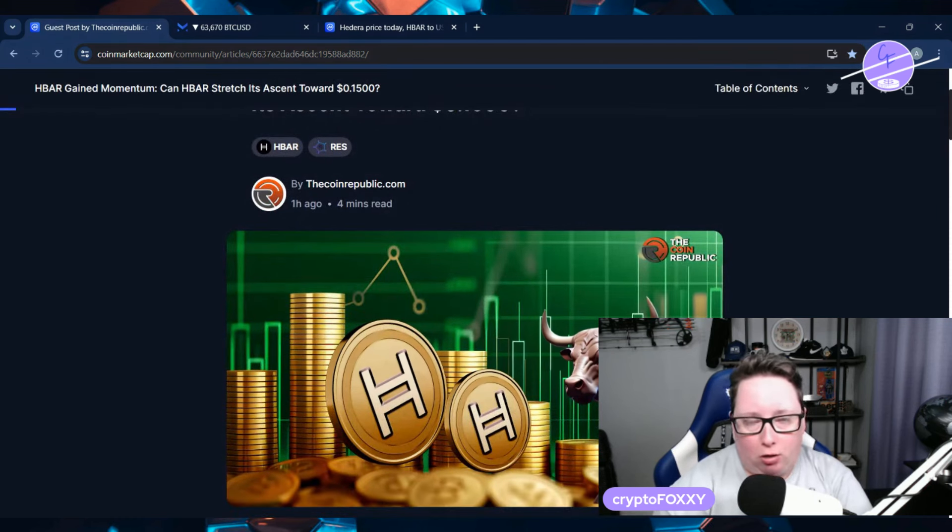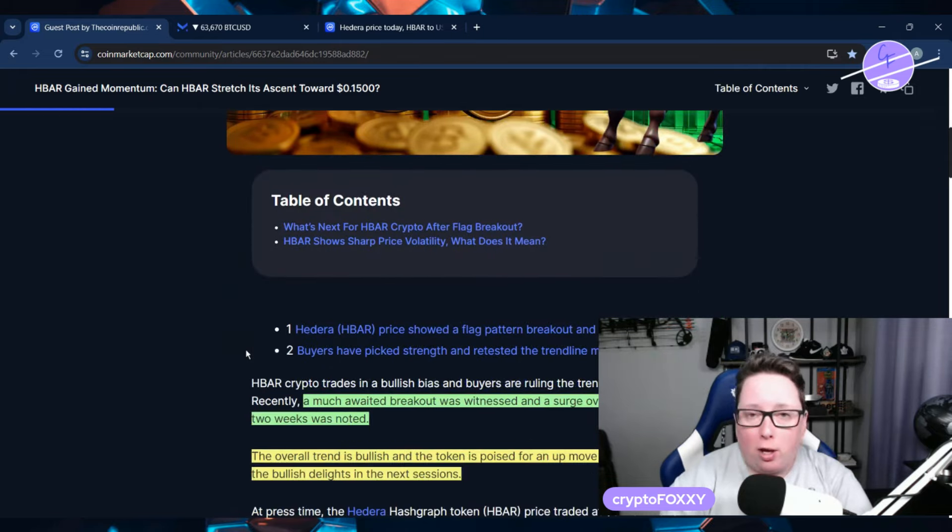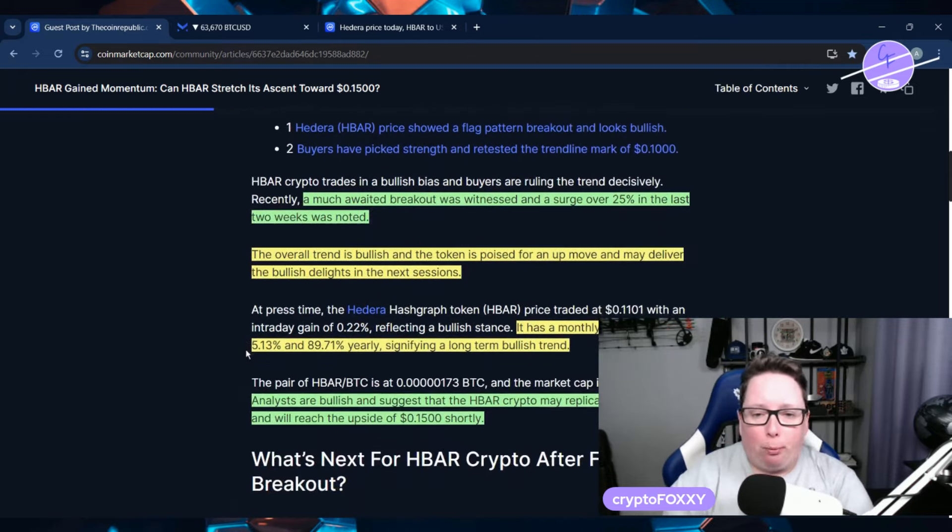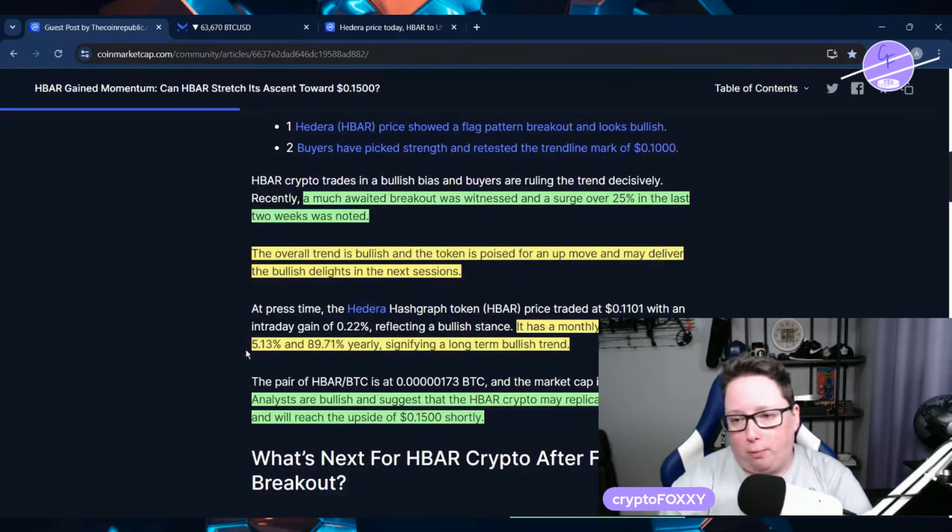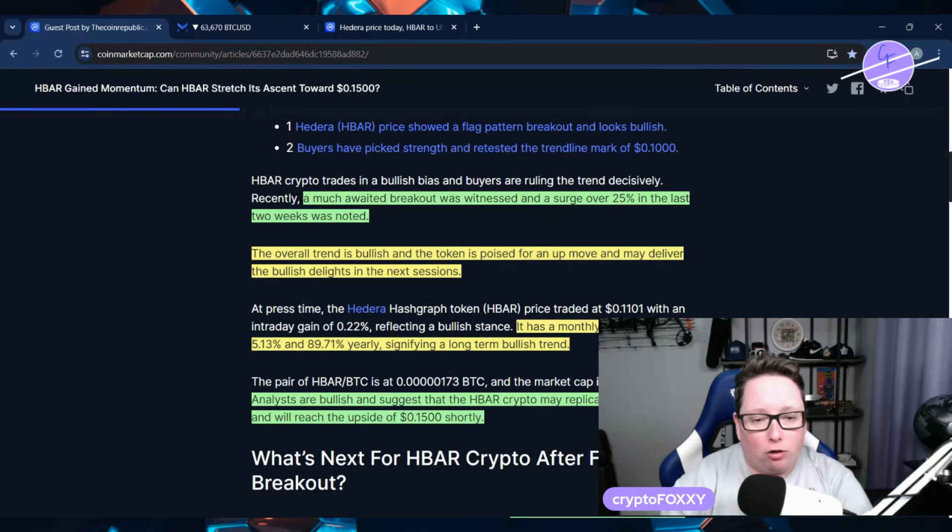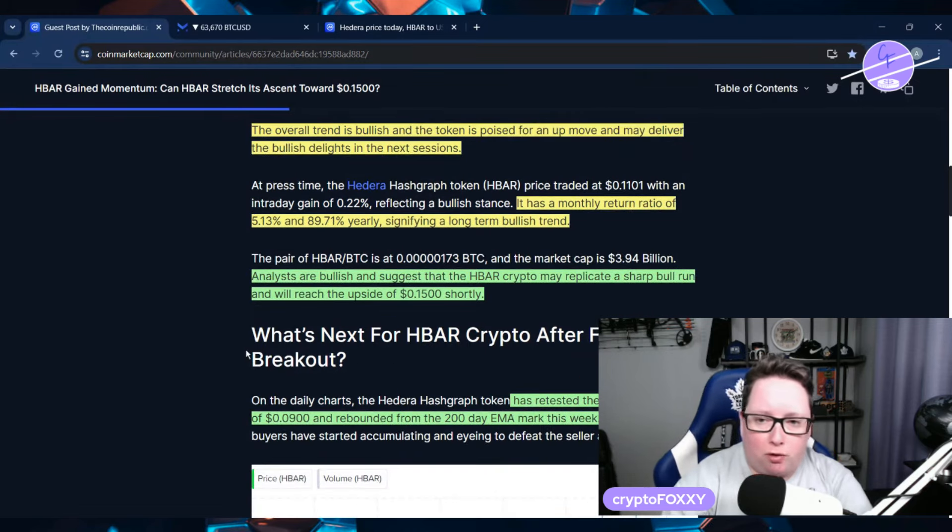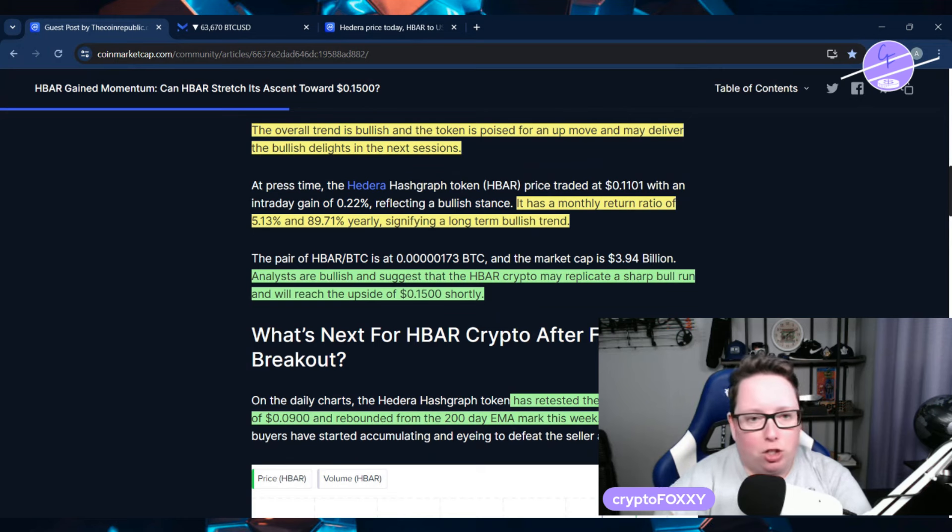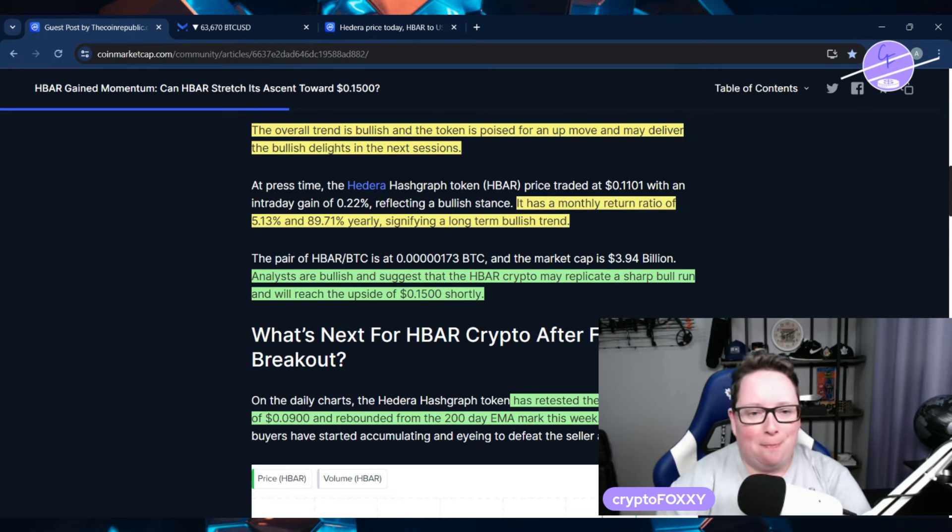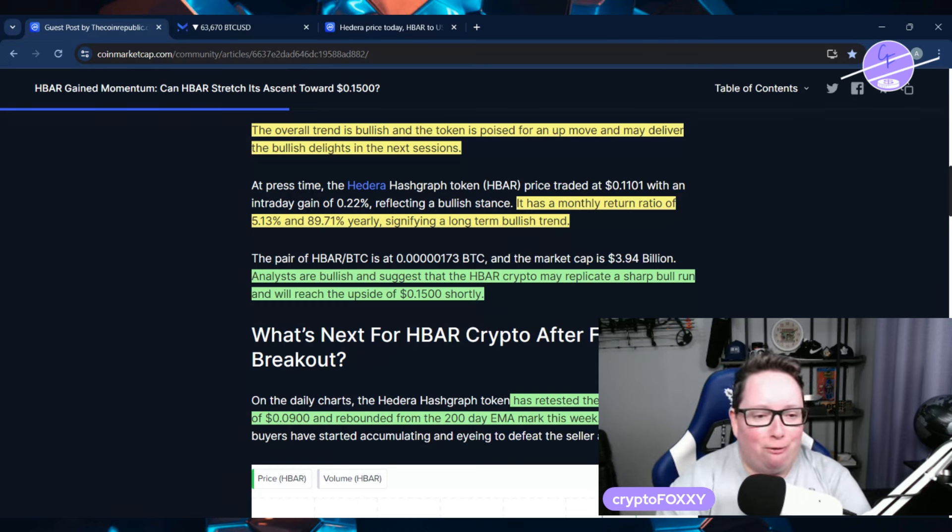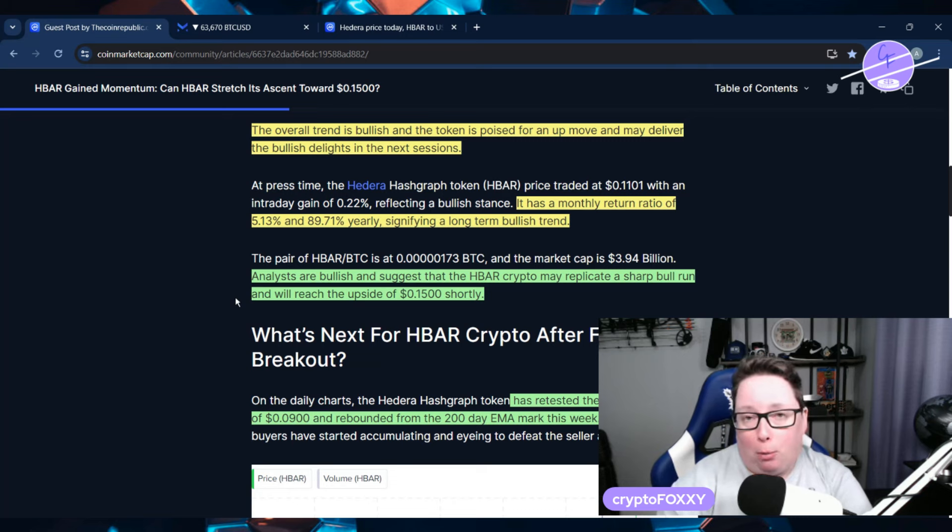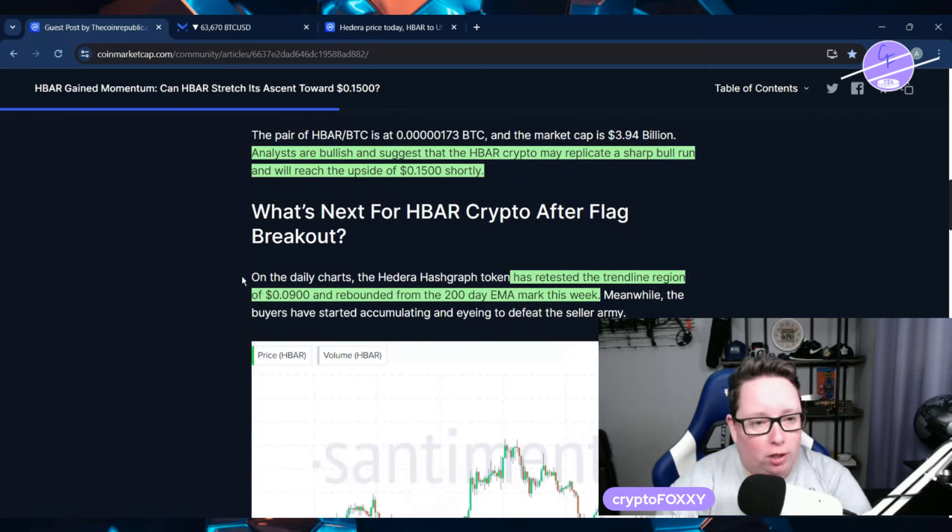Recently I've been covering different news events, but this time we're going to focus on technical analysis. What are the charts showing us? A much-awaited breakout was witnessed with a surge of over 25% in the last two weeks. The overall trend is bullish and the token is poised for an upward move. It has a monthly return ratio of 5% and 89% yearly, signifying a long-term bullish trend.